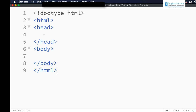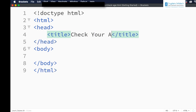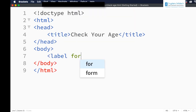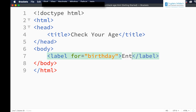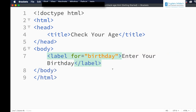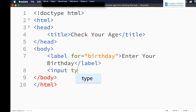To illustrate this, I have already saved a web page. Let me add a title 'Check Your Age' and in the body let me have a text box to enter the birth date. So label for equals birthday, enter your birthday, and a text box — input type equals text.